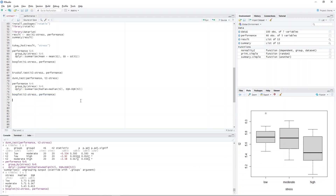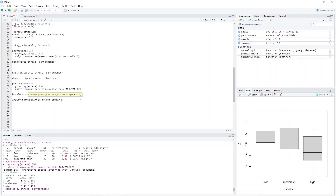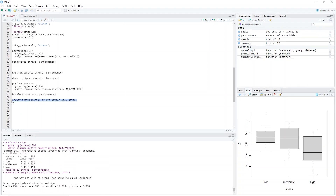For our last example, we will be using the results we had for the business dataset using the opportunity evaluation and age variables. We rerun the analysis by typing oneway.test(opportunity.evaluation ~ age, data1). Highlight the code and press Ctrl+Enter. Recall that we used the Welch ANOVA to test whether at least one group is significantly different from the others. Furthermore, we rejected the null hypothesis and accepted the alternative hypothesis, hence the need to perform a post hoc test.